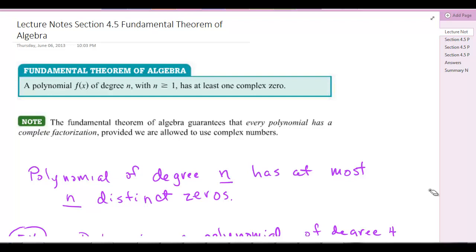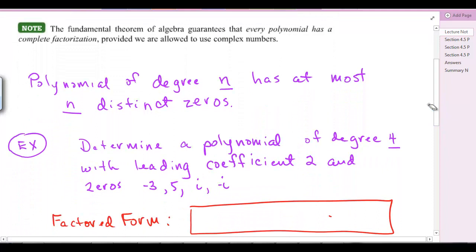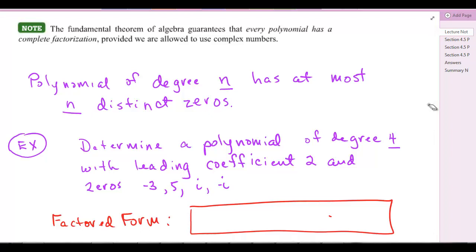Let's do a little work and see if we can figure this out. A polynomial of degree n has at most n distinct zeros. In other words, if you have a third degree polynomial — and we've talked about this before — you can have at most three distinct solutions.